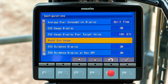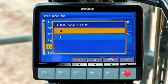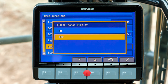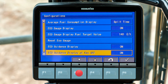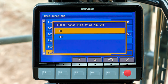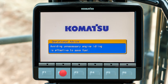Back at the configuration tab, scroll to the menu item for eco guidance display and press F6. The operator can turn off the friendly advice messages if he chooses to. Scroll down to the menu item for eco guidance display at key off and press F6. The operator can also turn off the friendly advice messages that appear after the engine stops.